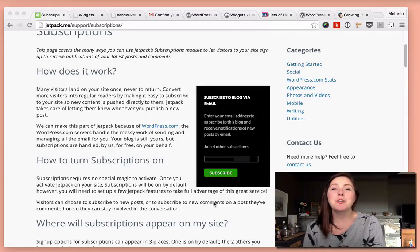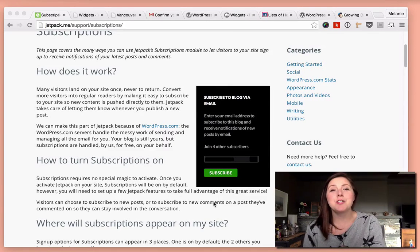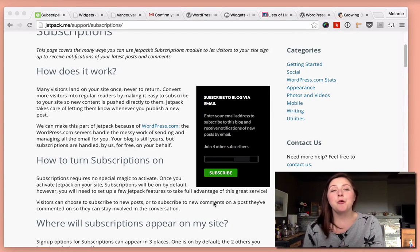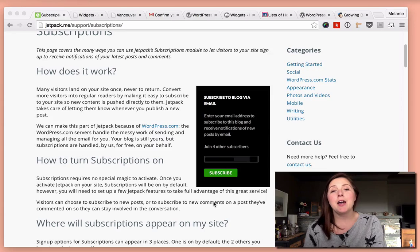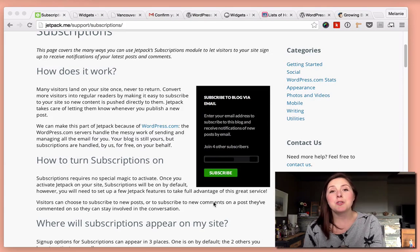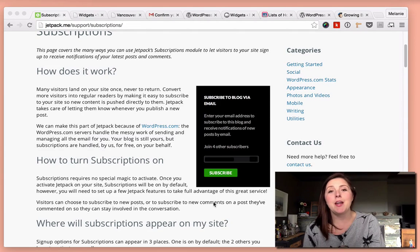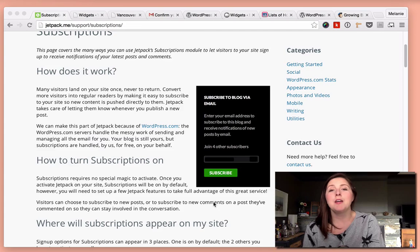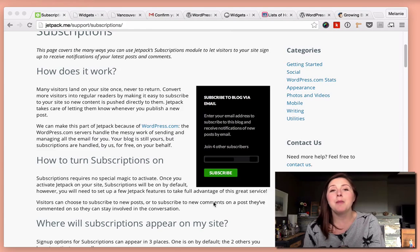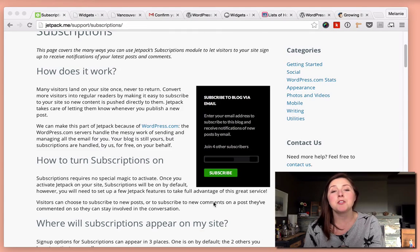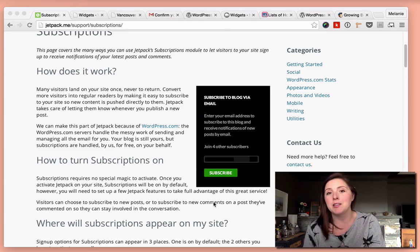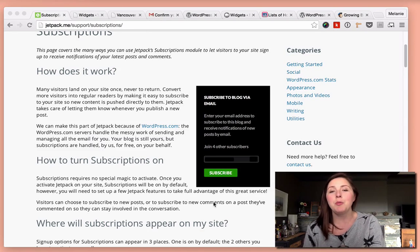For today's WordPress tutorial, I wanted to take you through some options for adding a newsletter subscribe form to your website and how you can start collecting a mailing list and the different options for creating newsletters for your mailing list using WordPress.